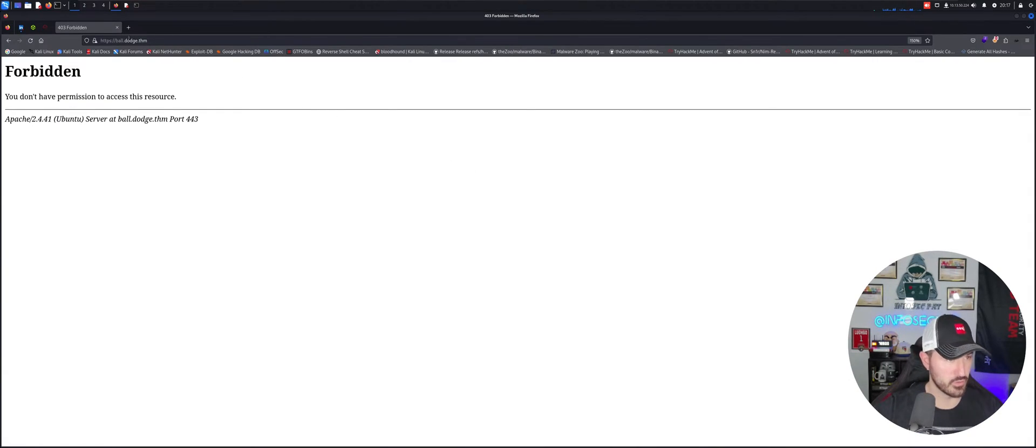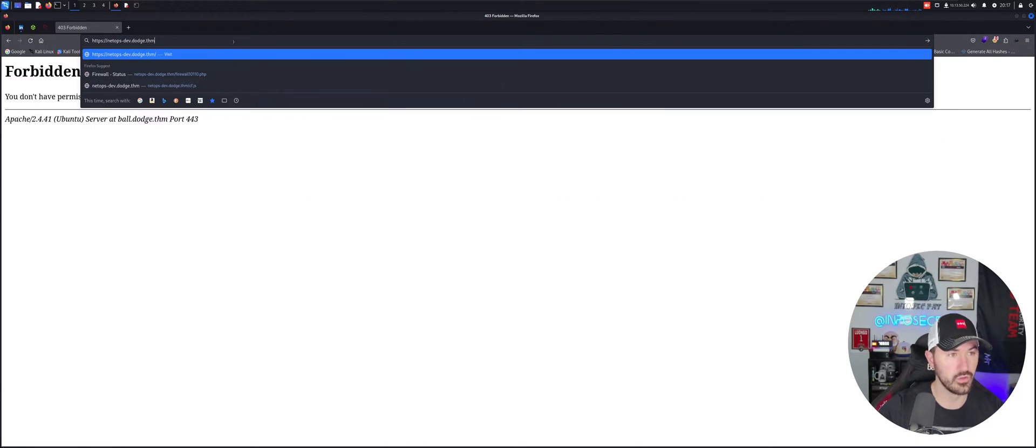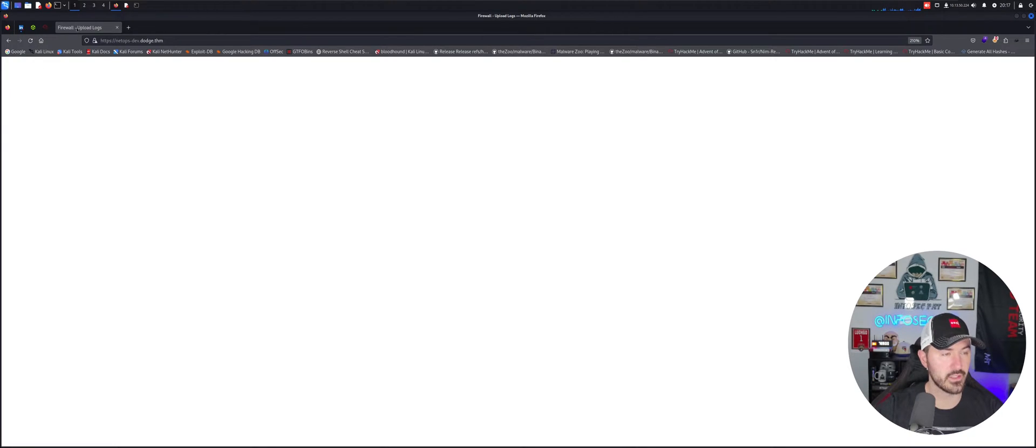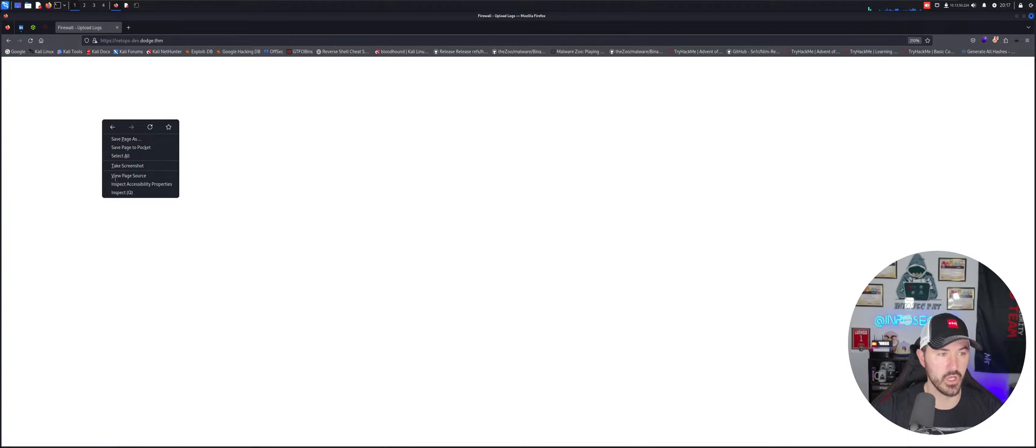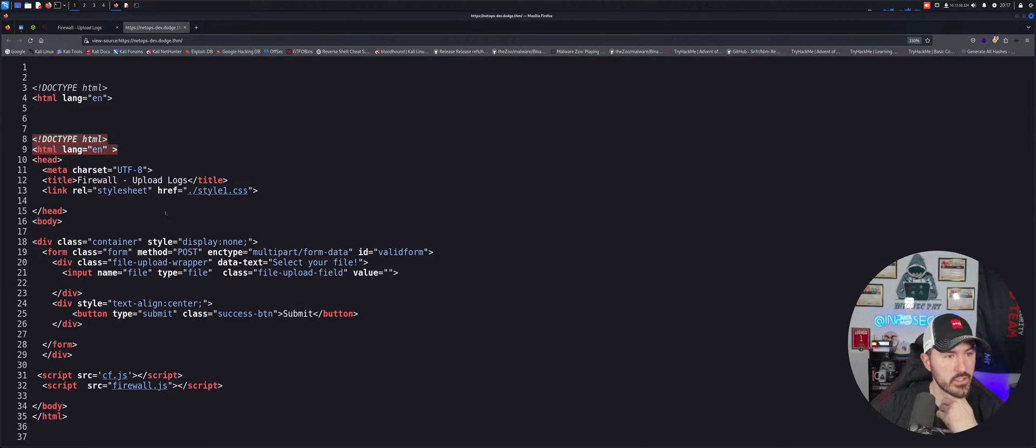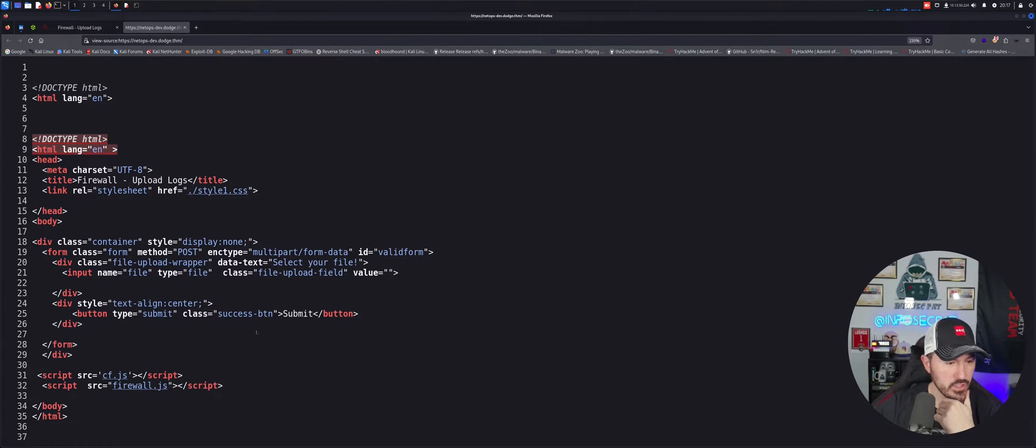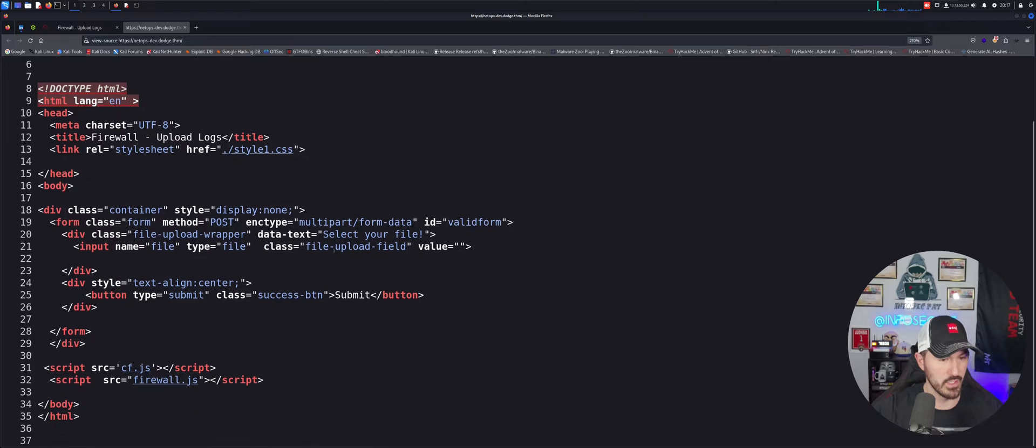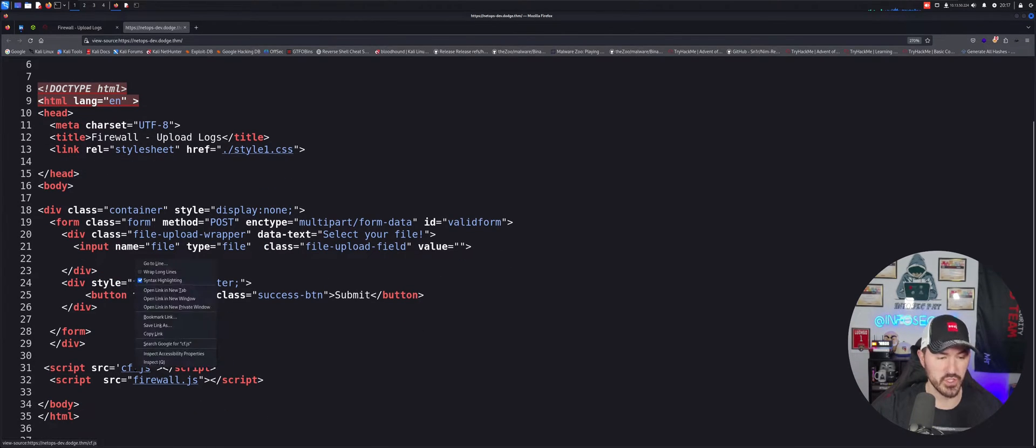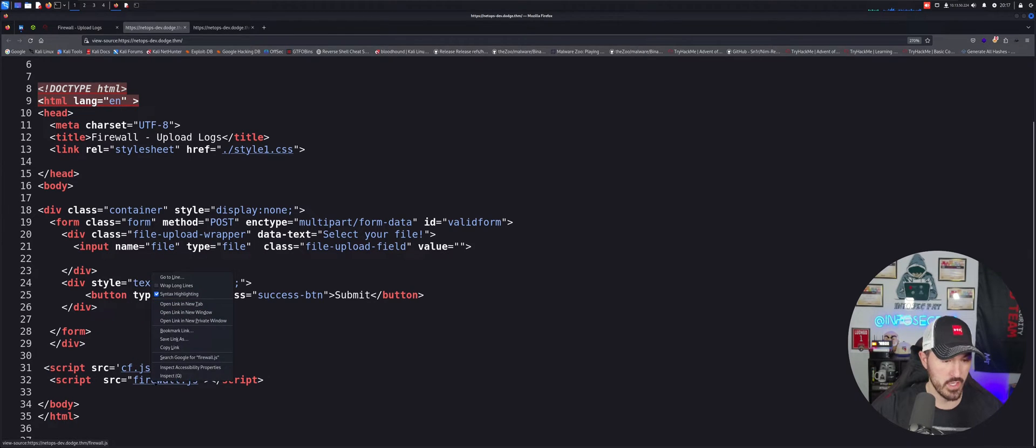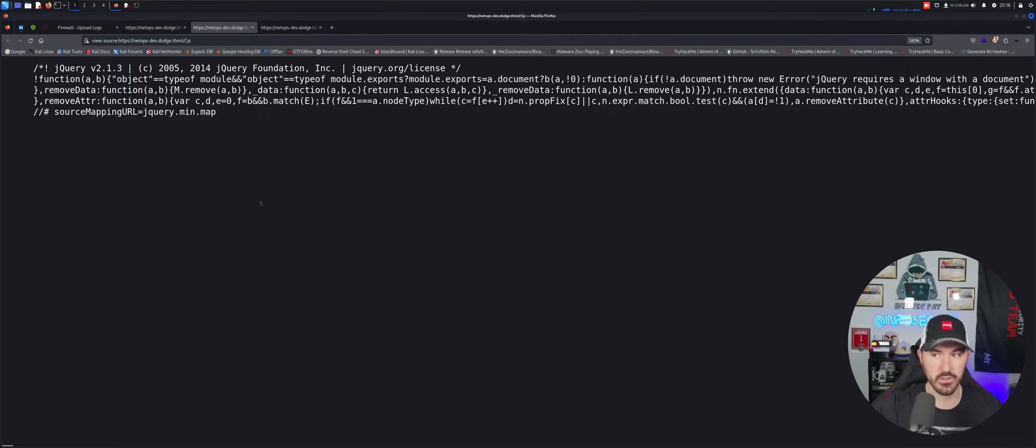So let's go ahead and do NetOps-Dev. I don't know, this looks pretty cool. So if we look at the tab up here, it says firewall upload logs. Let's look at the source code of this. So it looks pretty... Let's go down. So if we see down here... Let me zoom that in. Down here, there's cf.js and then firewall.js.